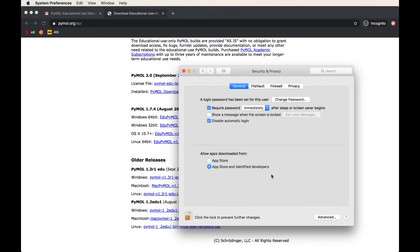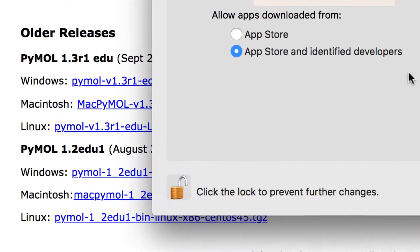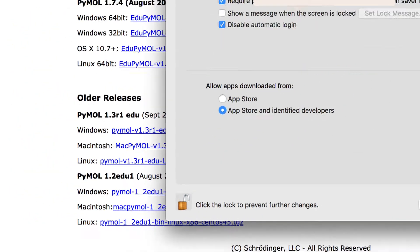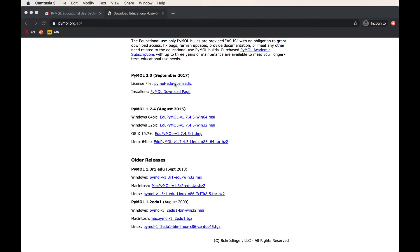So you're going to have to enter your computer's username and password in order to get this done. If you have a computer from a university or a school, you may have to get permission from the institution to do this. But if you have your home laptop, this should work just fine. Once you've entered that information, you'll notice that your icon is unlocked. Now you are able to download software from the web.